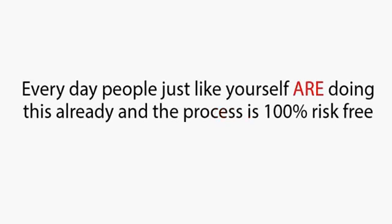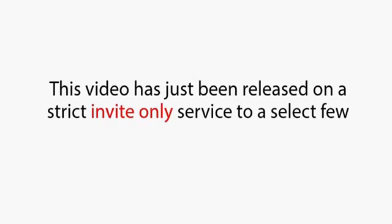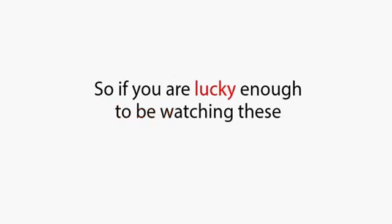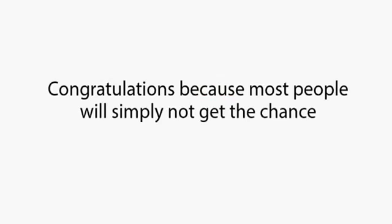Every day, people just like yourself are doing this already, and the process is 100% risk-free. This video has just been released on a strict invite-only service to a select few, so if you're lucky enough to be watching this, then congratulations, because most people will simply not get the chance.